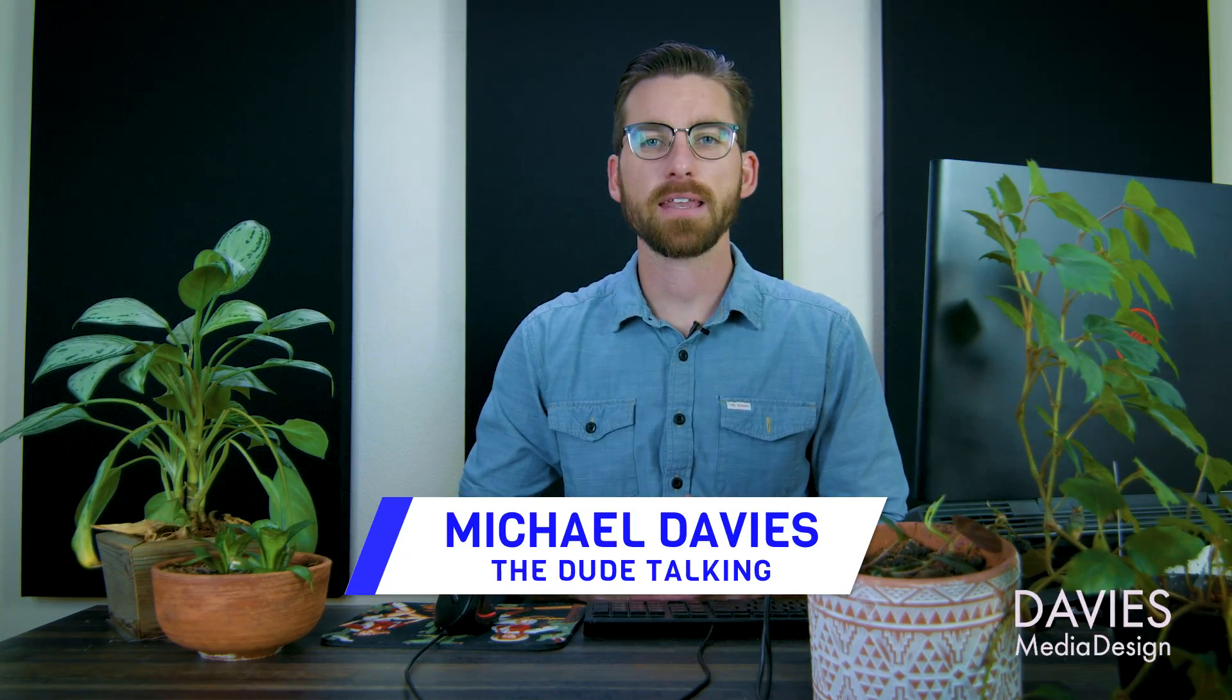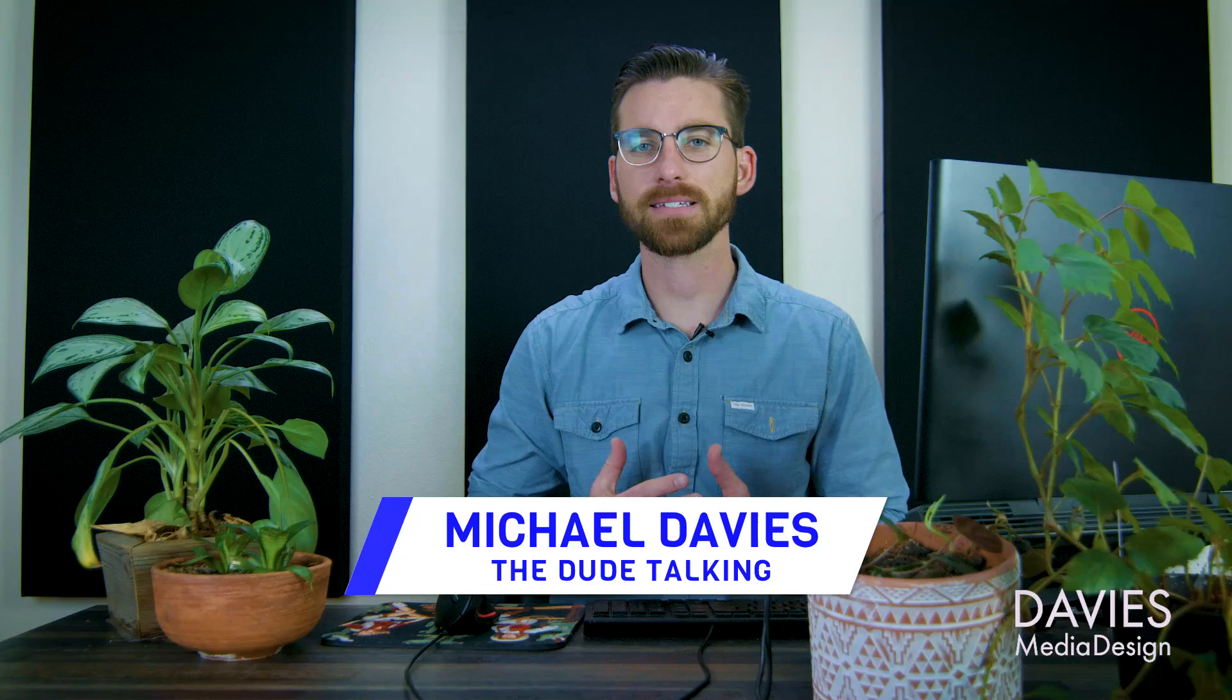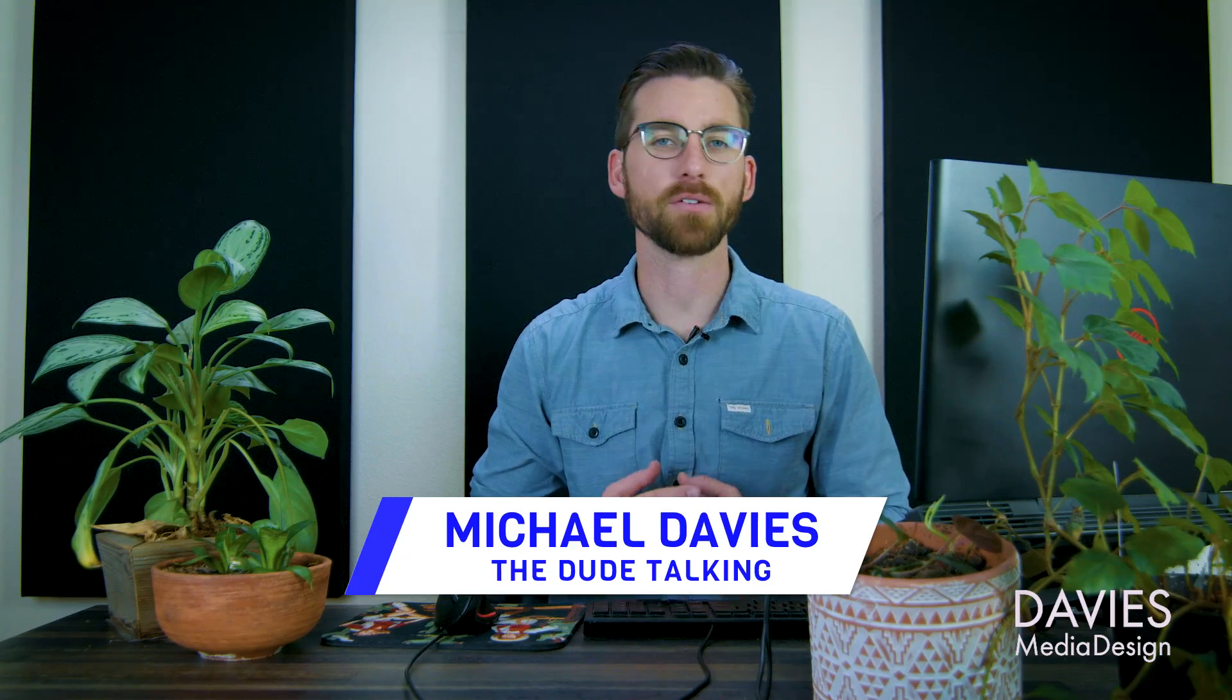Hello and welcome back to another tutorial. My name is Mike Davies and in this video I'll be showing you how to save for the web using GIMP.